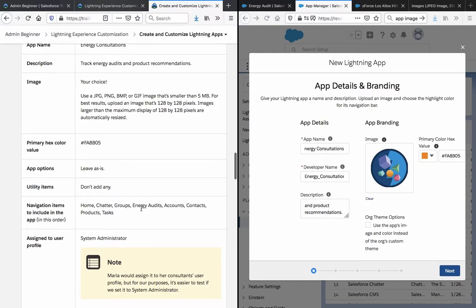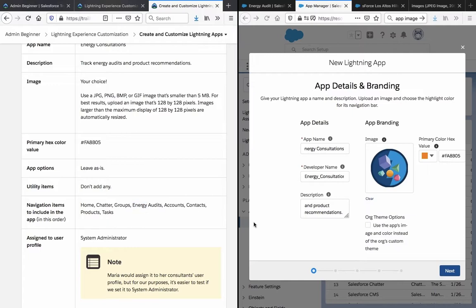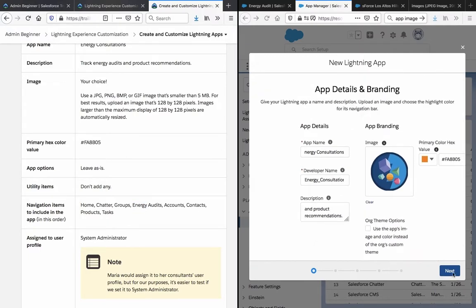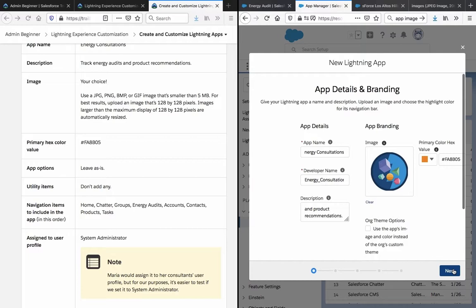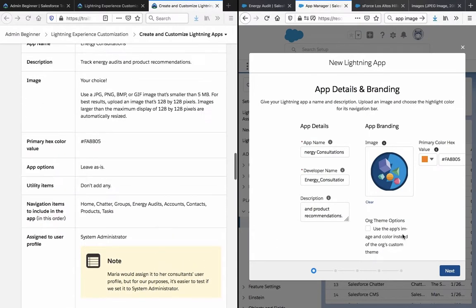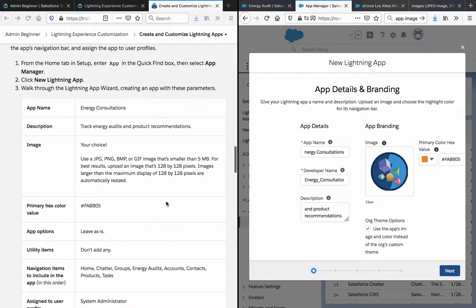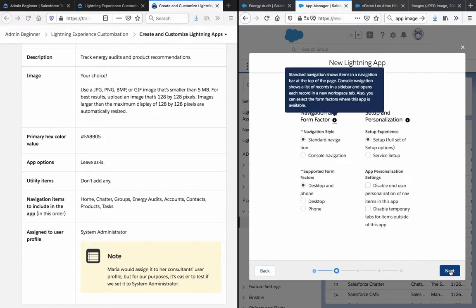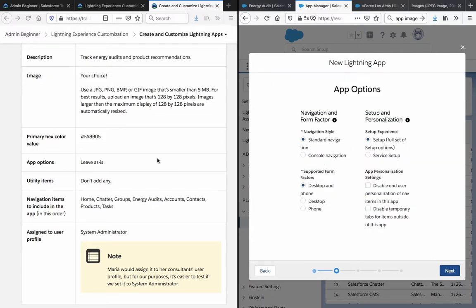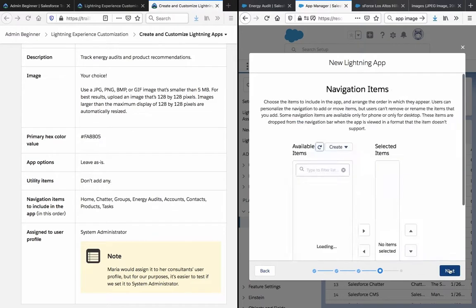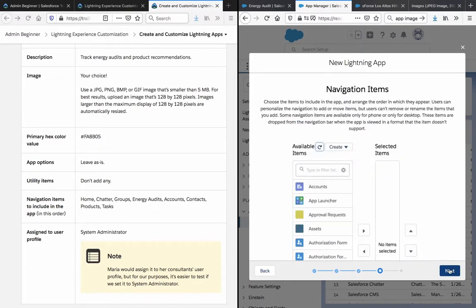Utility items, don't add any. Navigation items. So the image and the color is used instead of the custom theme. See how that looks like. And navigation form factor, I will just leave that as it is. Utility item, leave as this.